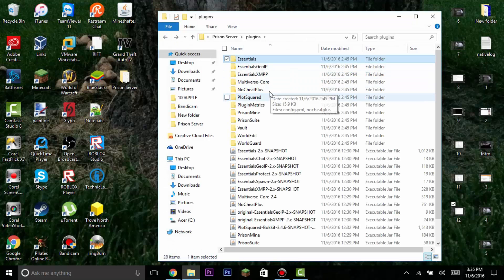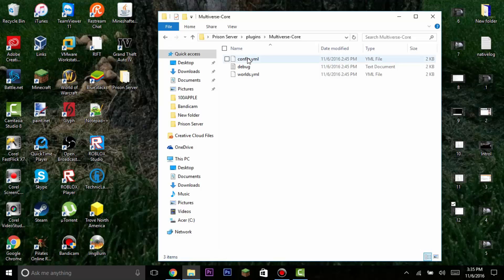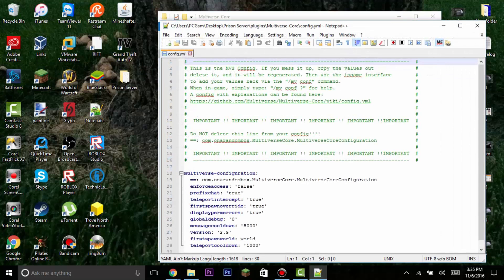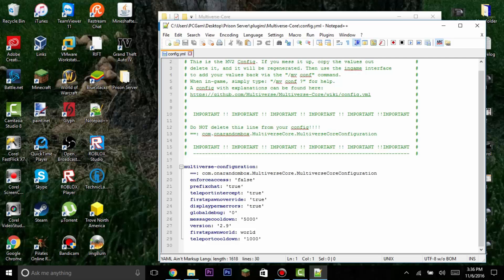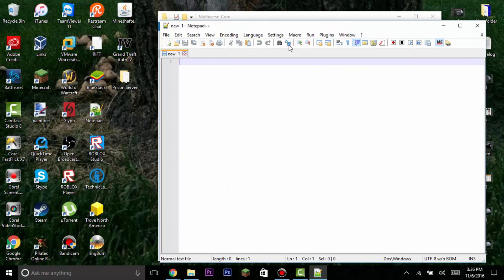Now let's edit the UniversalCore config. Open it with Notepad++. The reason we edit this is that by default, when you type in chat it shows a world prefix in brackets next to your name, which gets annoying. Find the 'prefix-chat' option and change it to false, then save and exit.